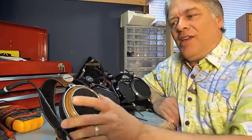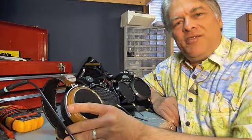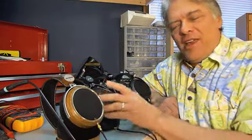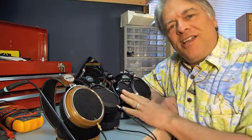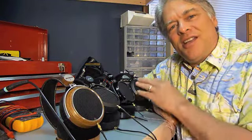Hi, Tyle from InnerFidelity here. Today we're going to talk about the Hi-Fi Man series of planar magnetic headphones, the HE5, HE5LE, HE6, and HE500 headphones.